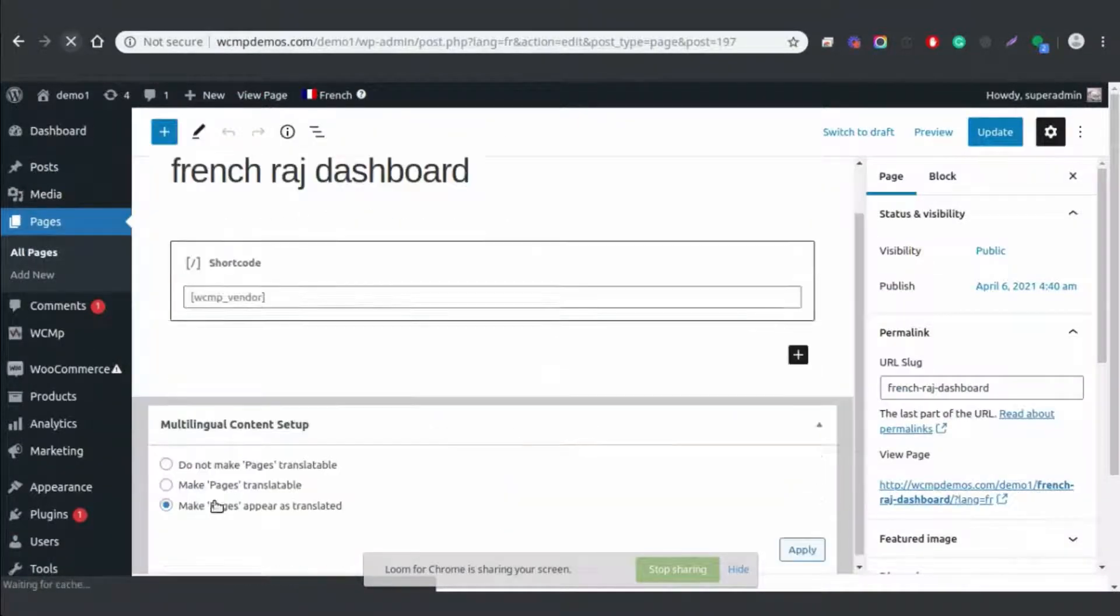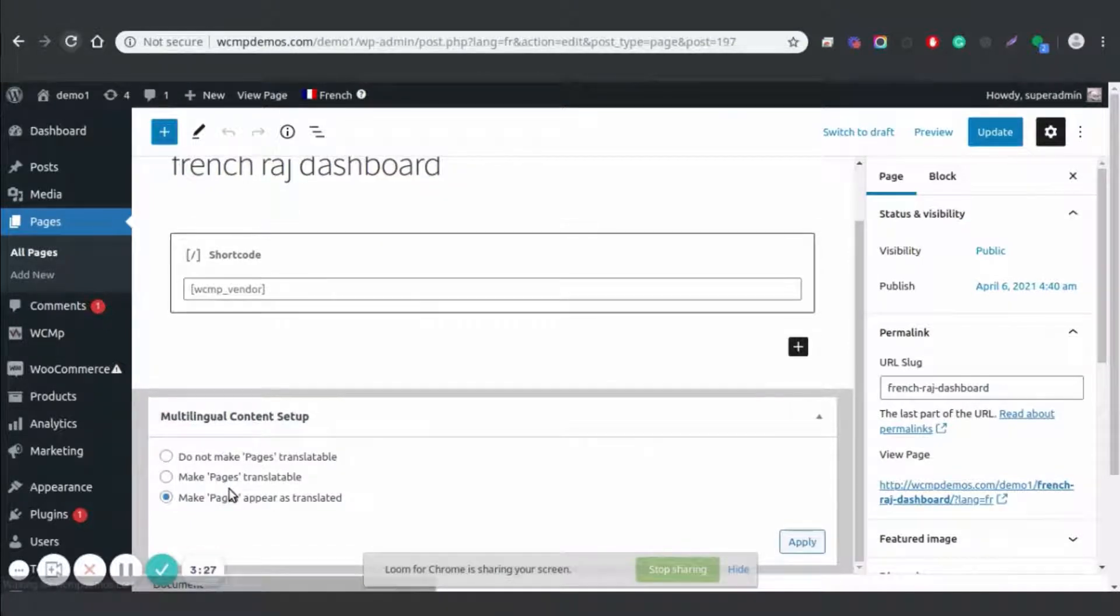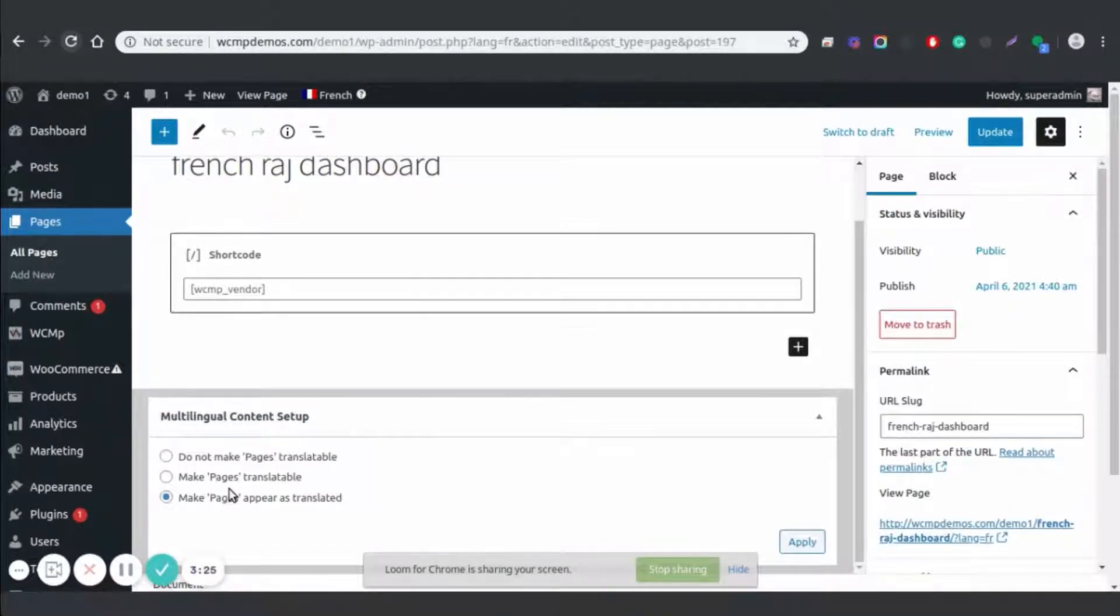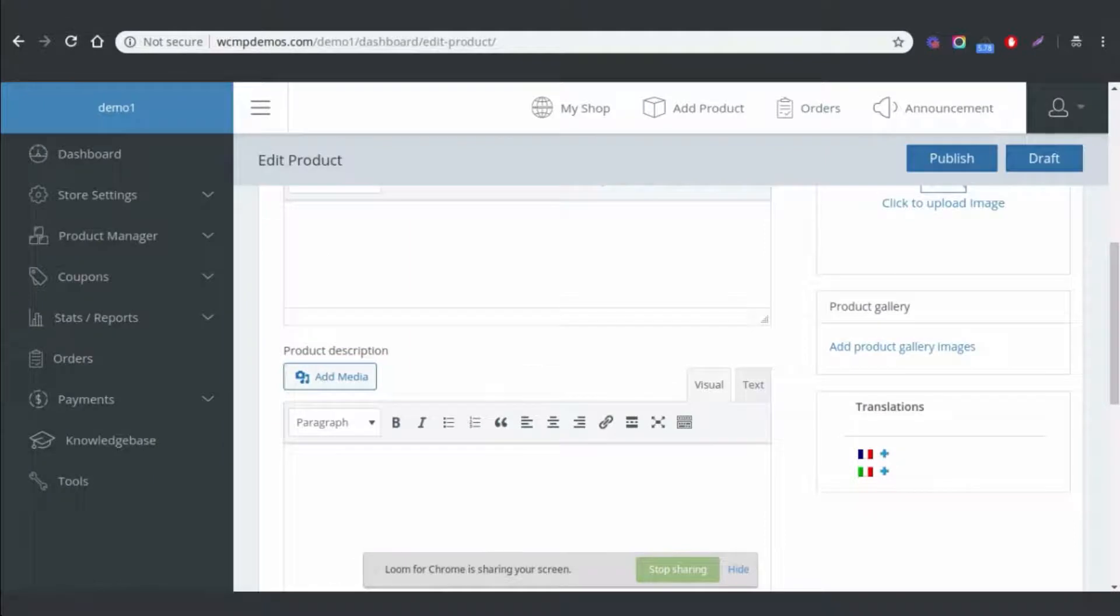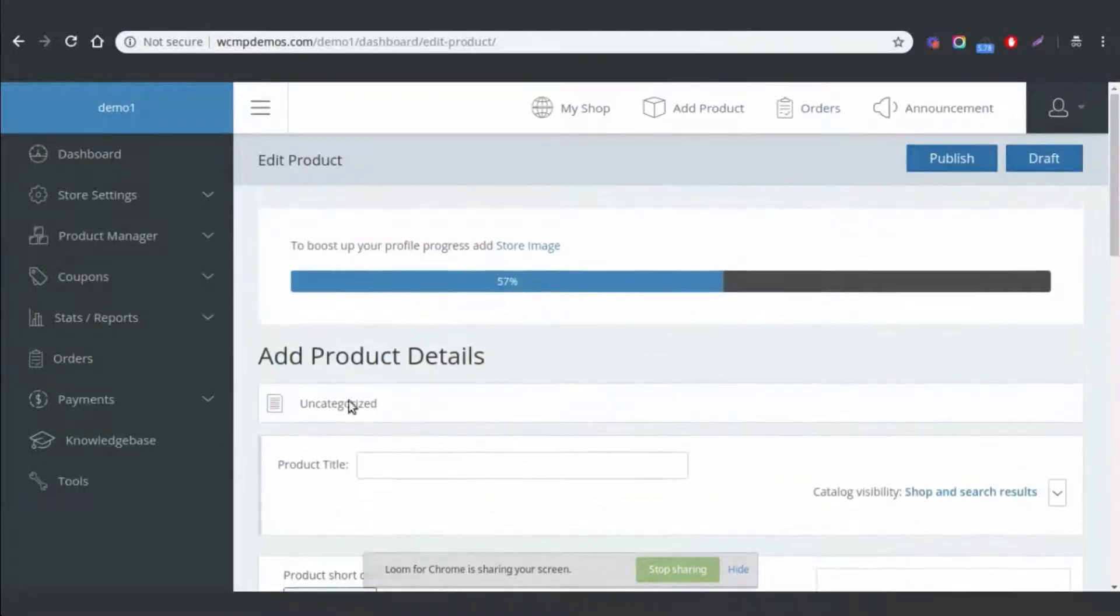This is the vendor dashboard. You can activate or deactivate multiple languages on different pages from your dashboard. Now we are creating a new page and we'll be activating the French language for this page.